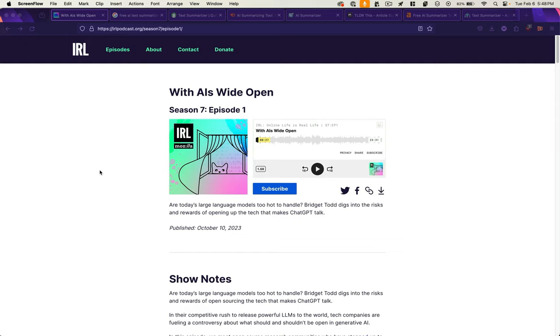So for my use case, I have a podcast from Mozilla called IRL, where they interview a researcher from Hugging Face, Sasha Luccioni, and I really want to hear what she has to say. So we're going to copy the transcript from that podcast and get a summary.